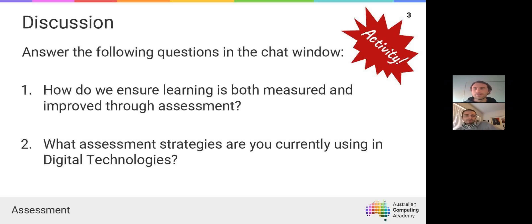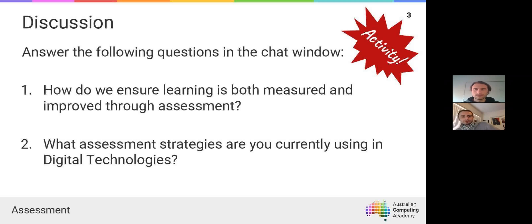Prior to starting my role at the ACA, I relied very heavily on projects. We did a little bit of formative work in class — structured classroom activities — but I was a big believer in, once students had grasped the concepts, giving them the opportunity to explore those concepts in an area or topic that they found interesting.